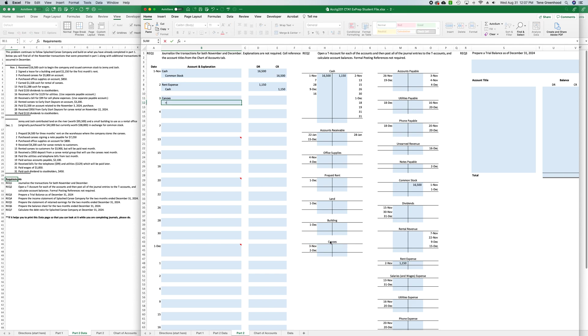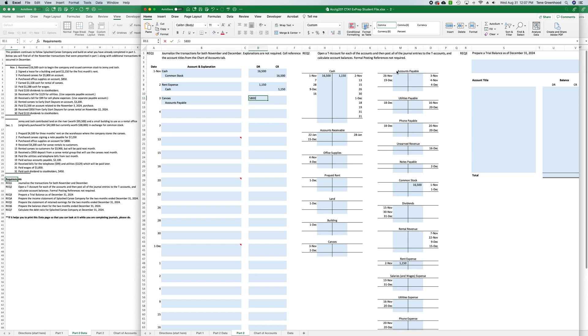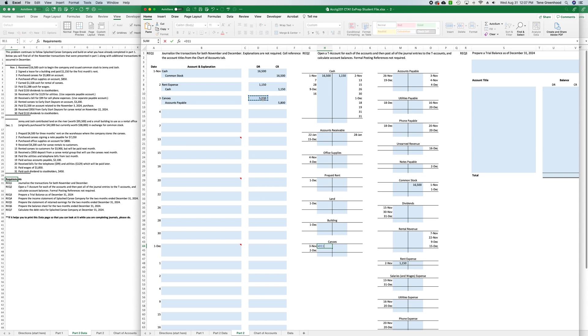And it was on account, so it's an account payable. It's $5,800, cell reference the $5,800, post it to our T account, equals, click on our $5,800, equals, click on our $5,800.